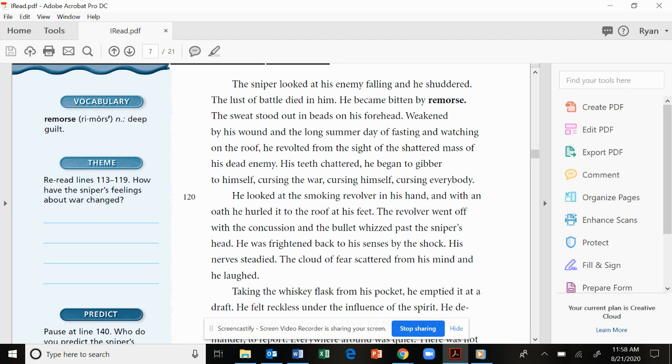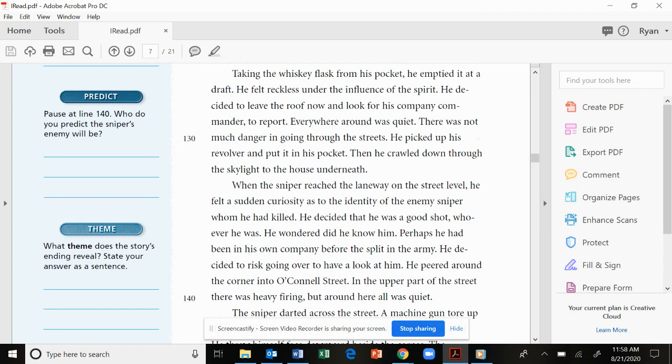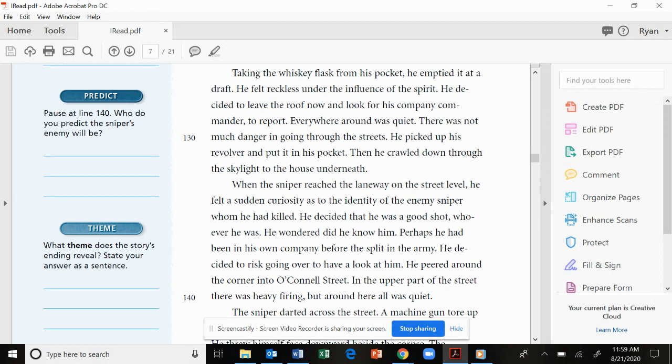Taking the whiskey flask from his pocket, he emptied it at a draft. He felt reckless under the influence of the spirit. He decided to leave the roof now and look for his company commander to report. Everywhere around was quiet. There was not much danger in going through the streets. He picked up his revolver and put it in his pocket. Then he crawled down through the skylight to the house underneath.